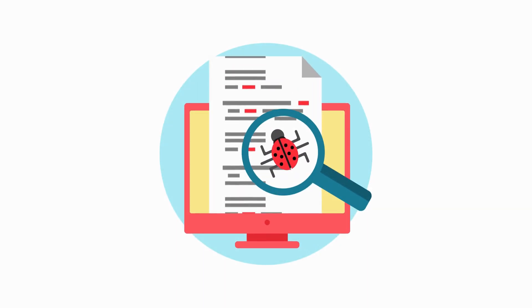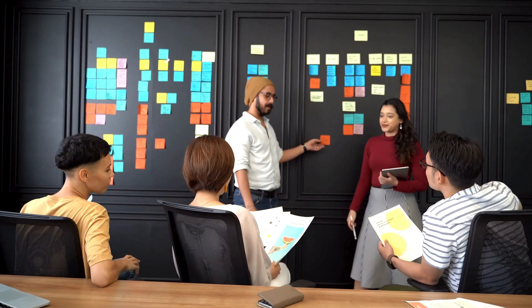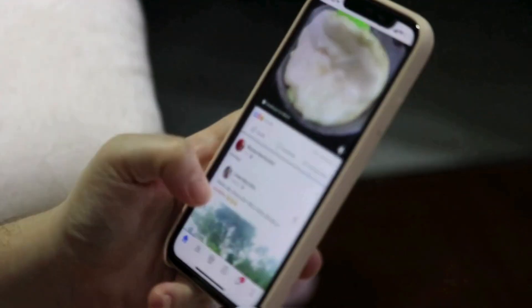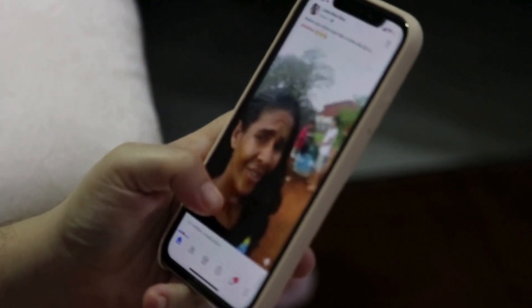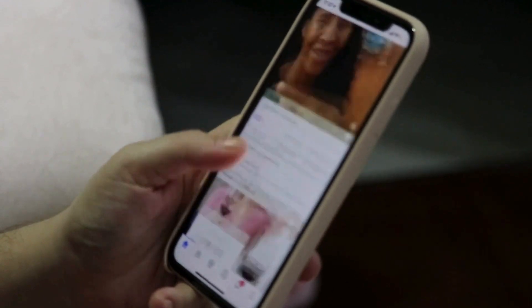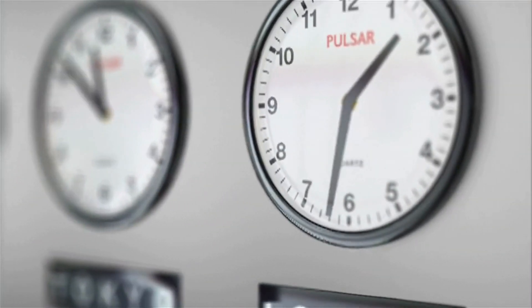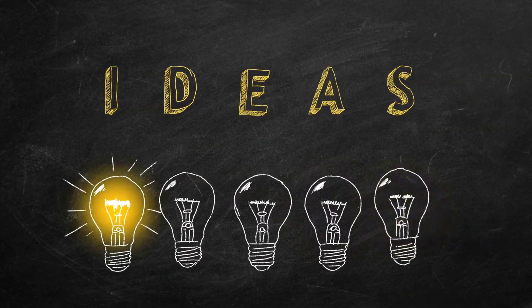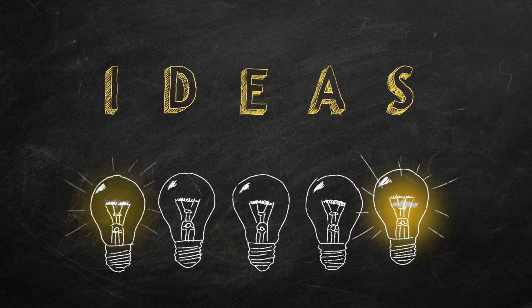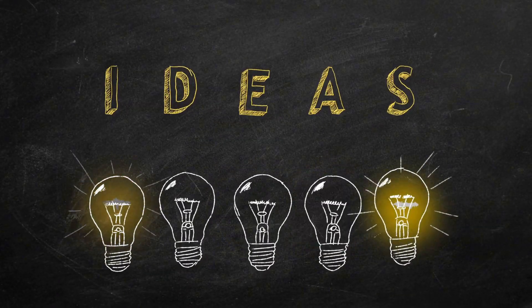Folks, are you struggling to find the perfect visuals for your projects? Tired of endless scrolling through stock images that just don't capture your vision? We've all been there. It's time-consuming and frustrating. But what if you could bring your ideas to life in seconds?